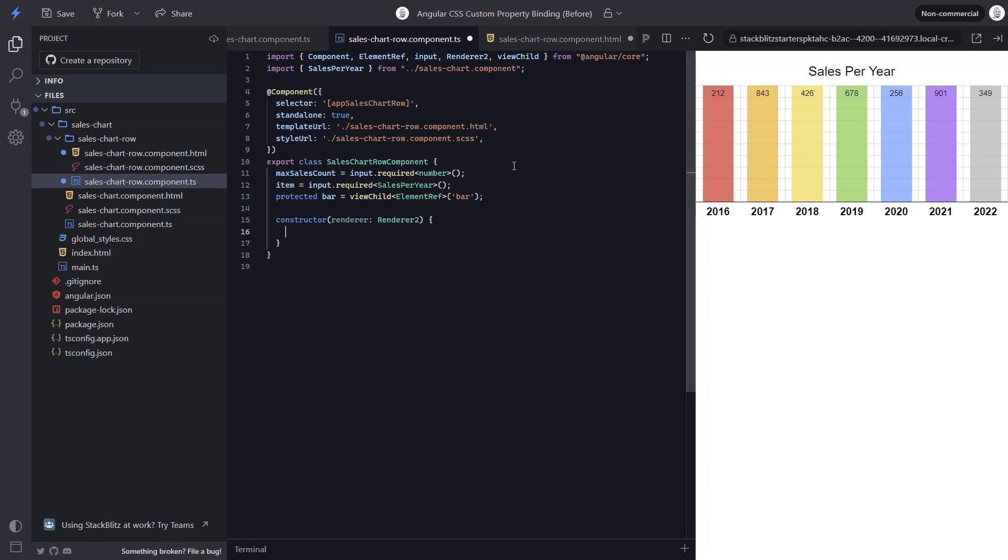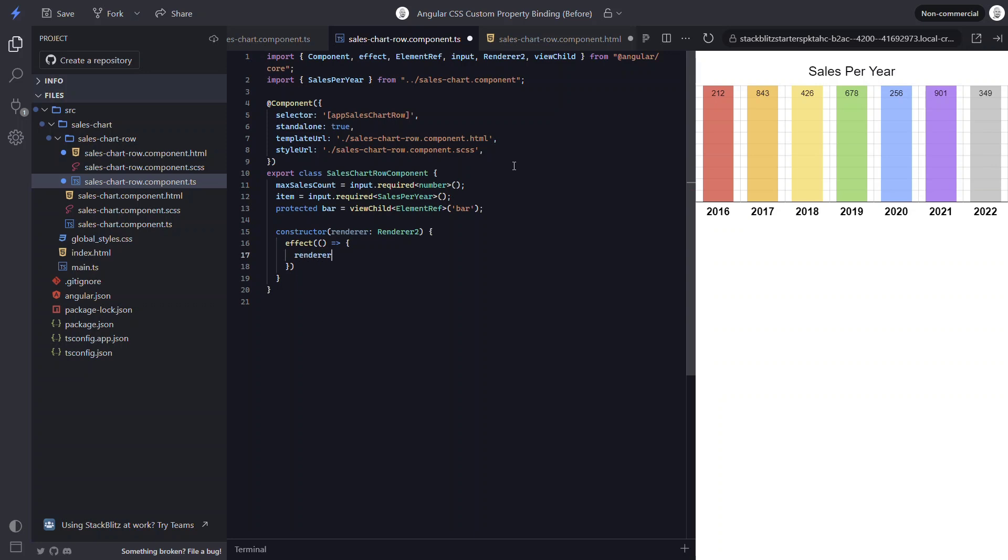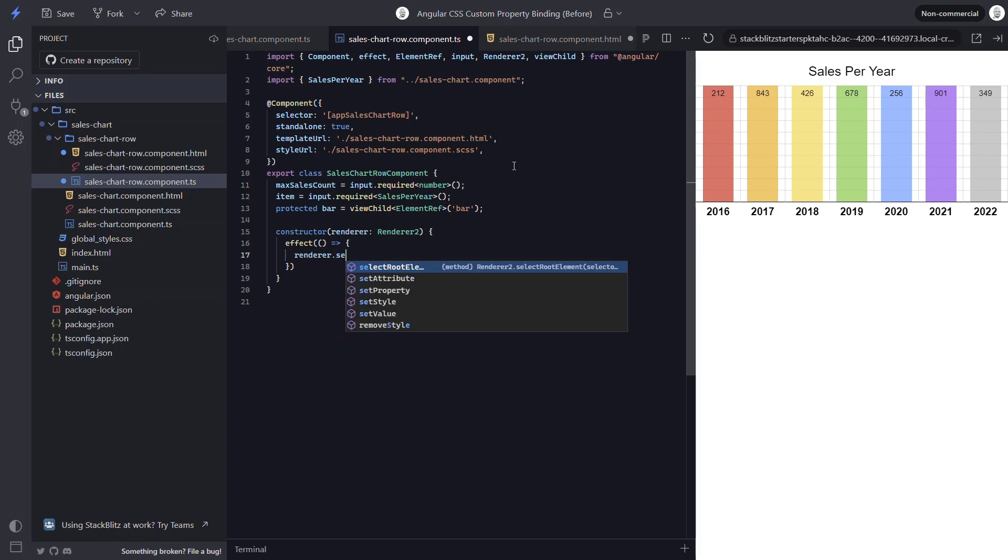Now we can use the renderer to add this custom property style. We will need to wait until we have access to the bar view child. So we'll use an effect for this. Then within this effect, let's use the renderer. We'll use the set style method.